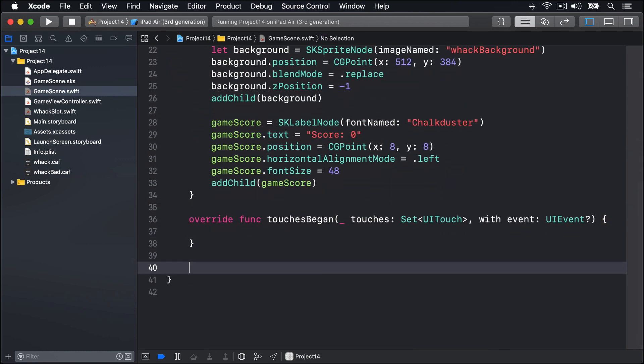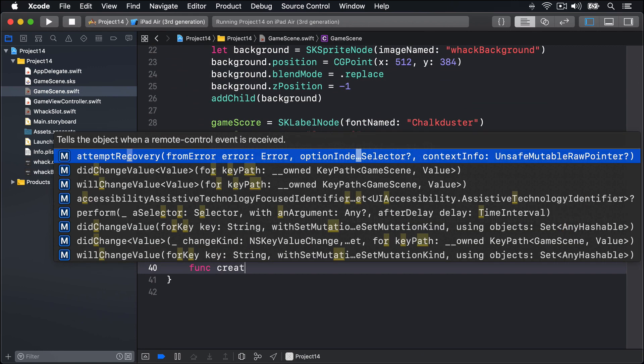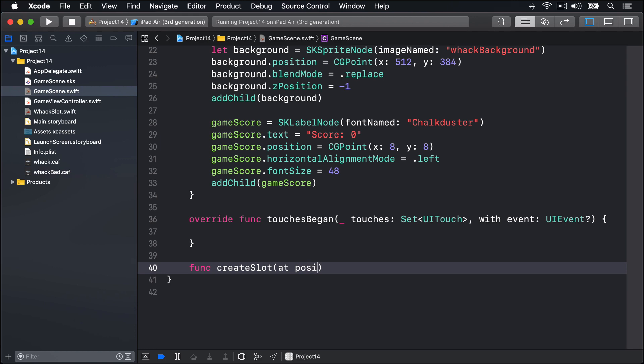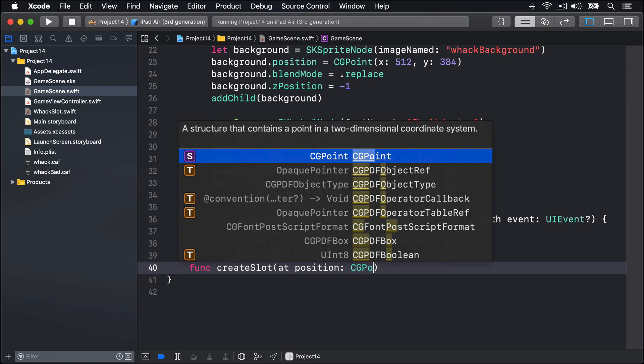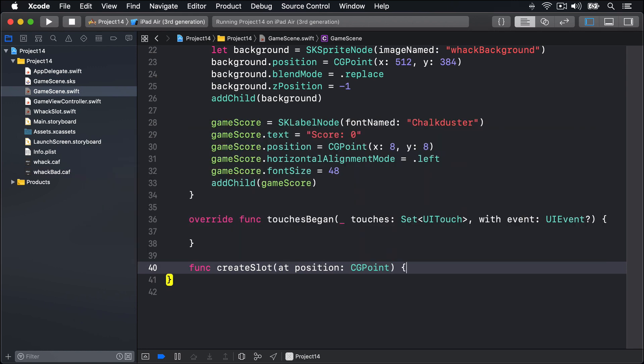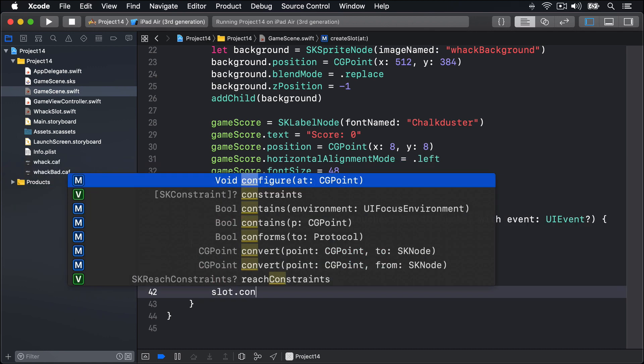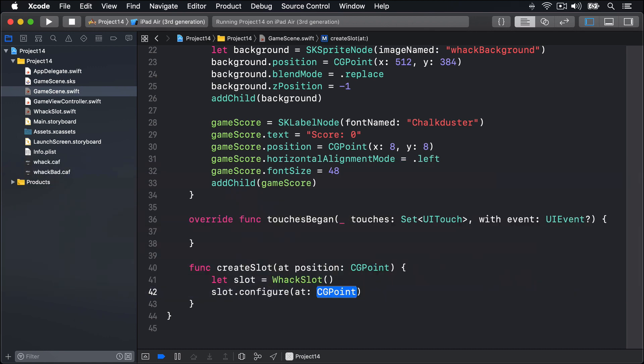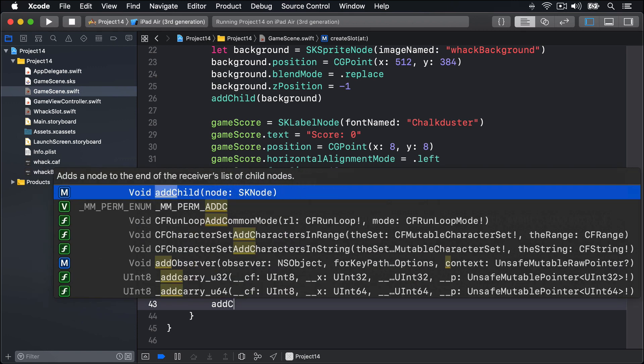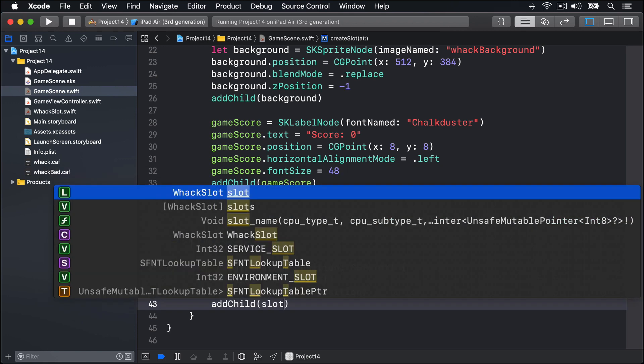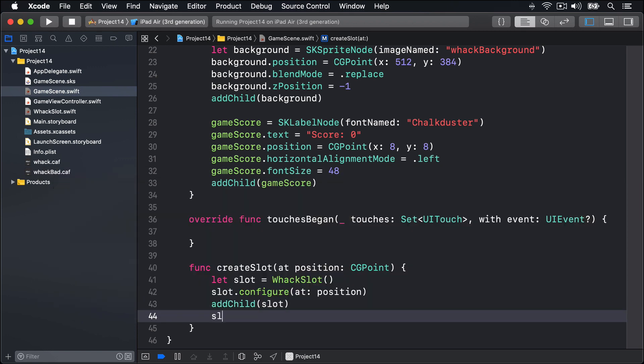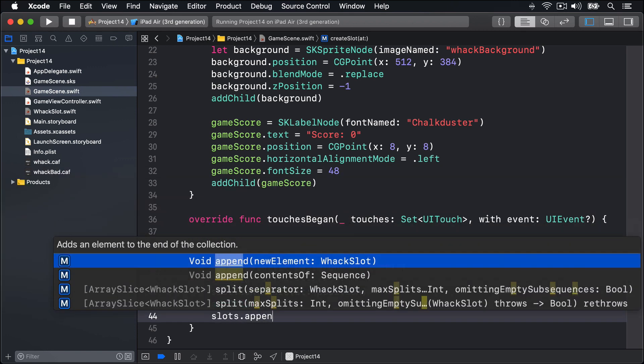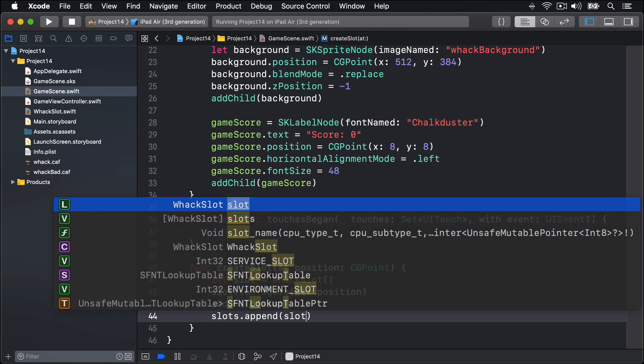So I'll scroll down, find some space, and say func createSlot at position CGPoint. Let slot equals a new WackSlot. Slot.configure at that position, addChild the slot, and slots.append the new slot.